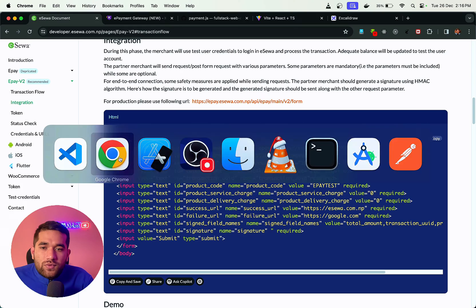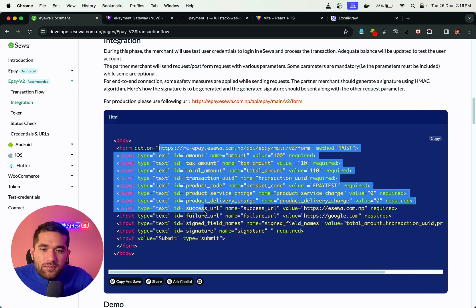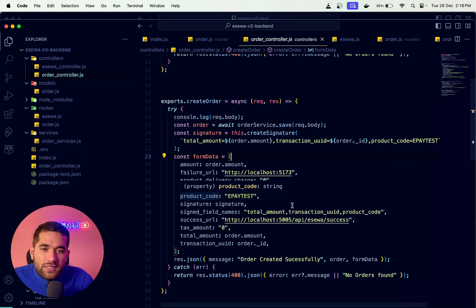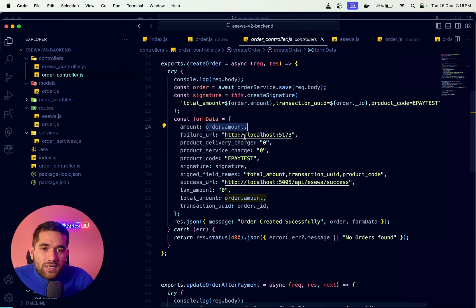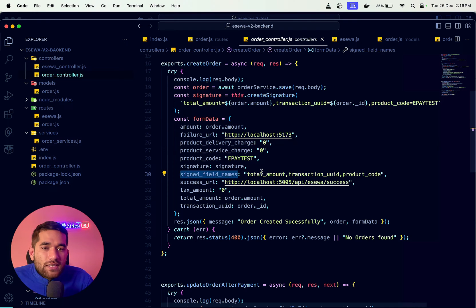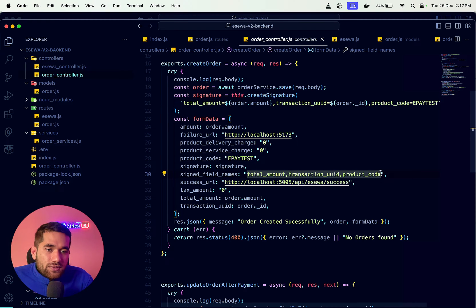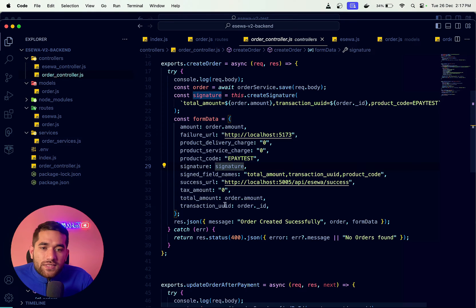We create the form's data. The order amount is used here. In the service layer, we create the signature. The sign field contains the message with total amount, transaction UID, and product code — comma-separated. These go into the sign field and are signed. This is the data that will be submitted.